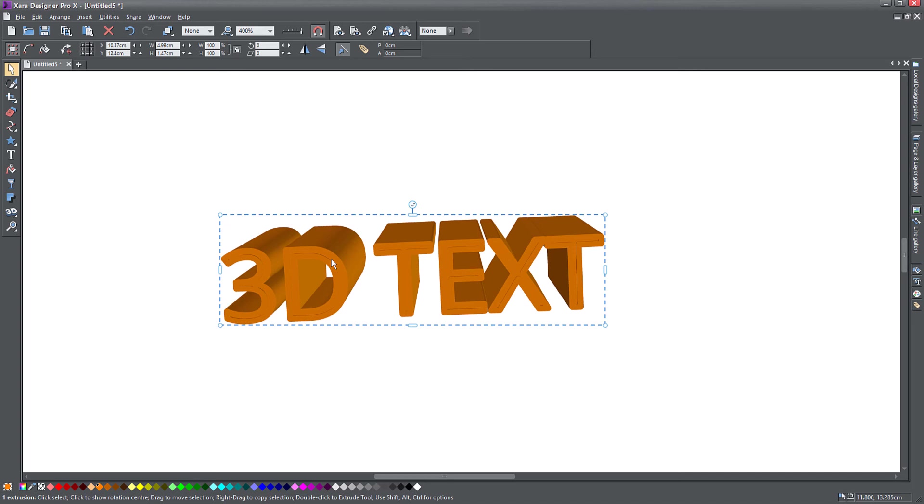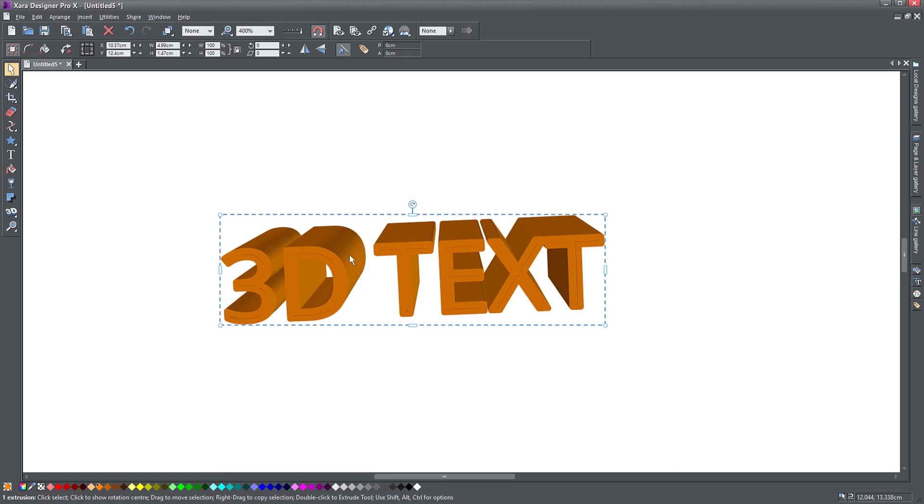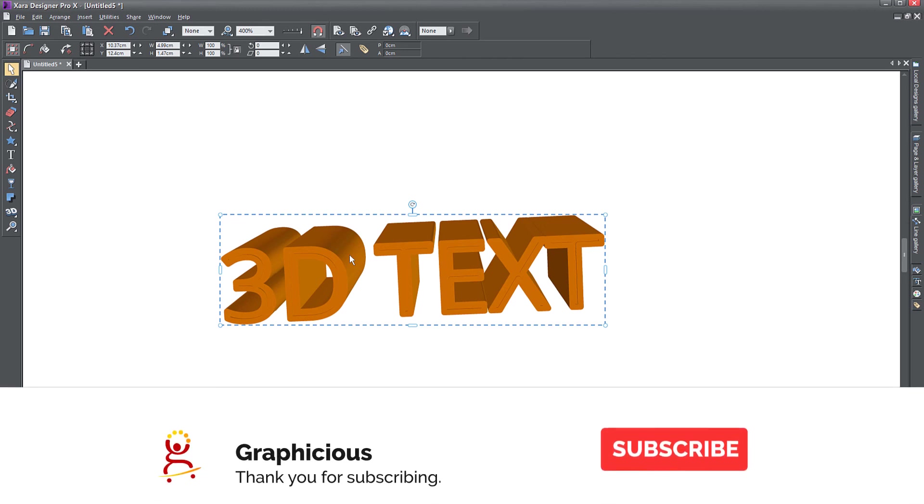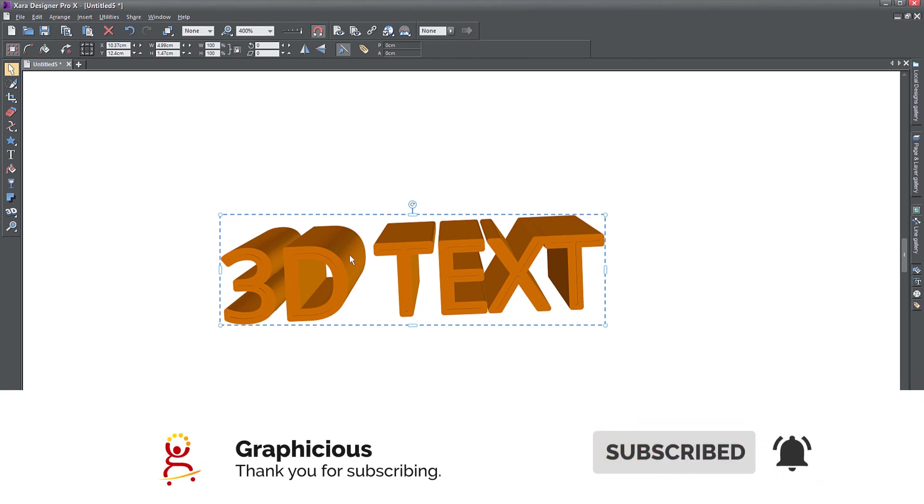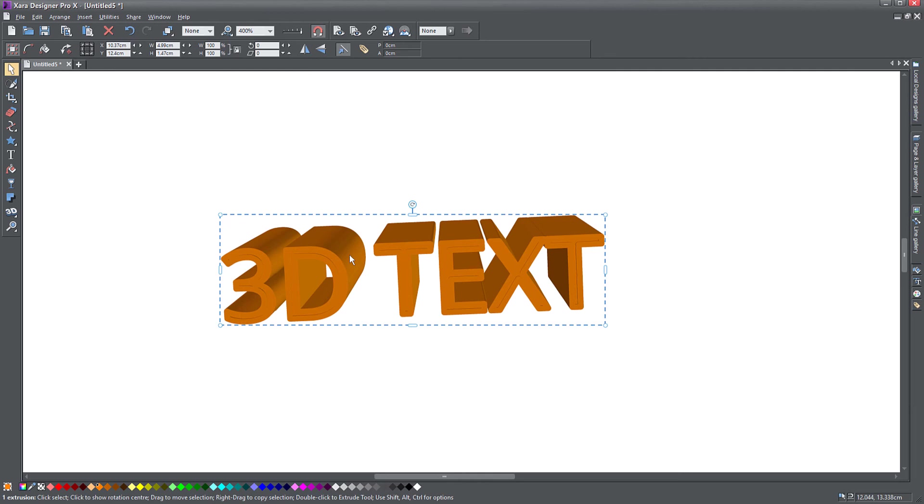So thank you for watching. I hope you enjoyed this tutorial. If you like my tutorial, feel free to subscribe to my channel. And look in the description, there is a link to a playlist where you see all of my Xara Designer Pro tutorials.